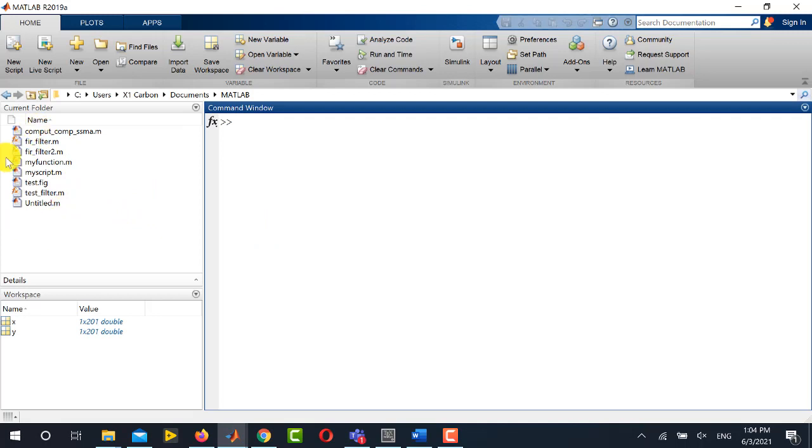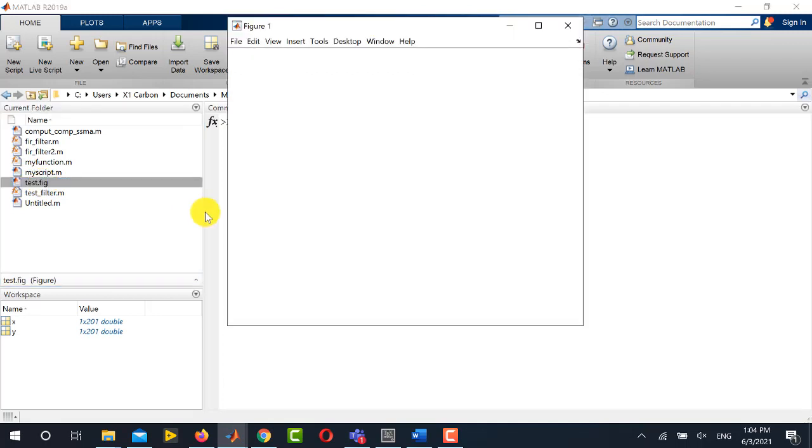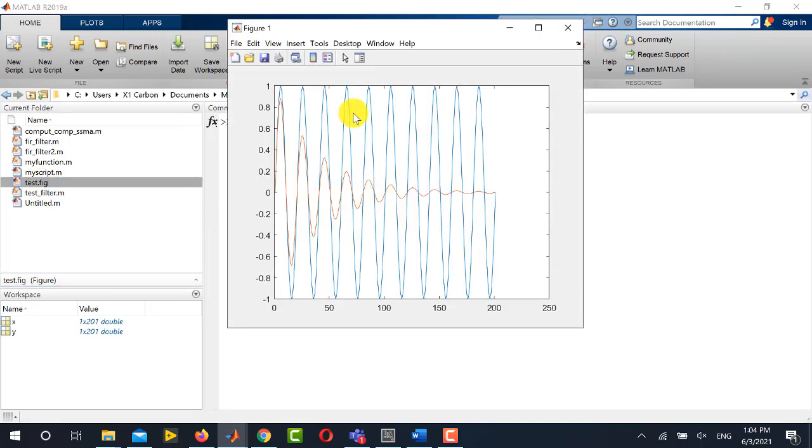This is the working directory. You can see here that there is a file named test.fig. Simply double click it and this will open this figure again.